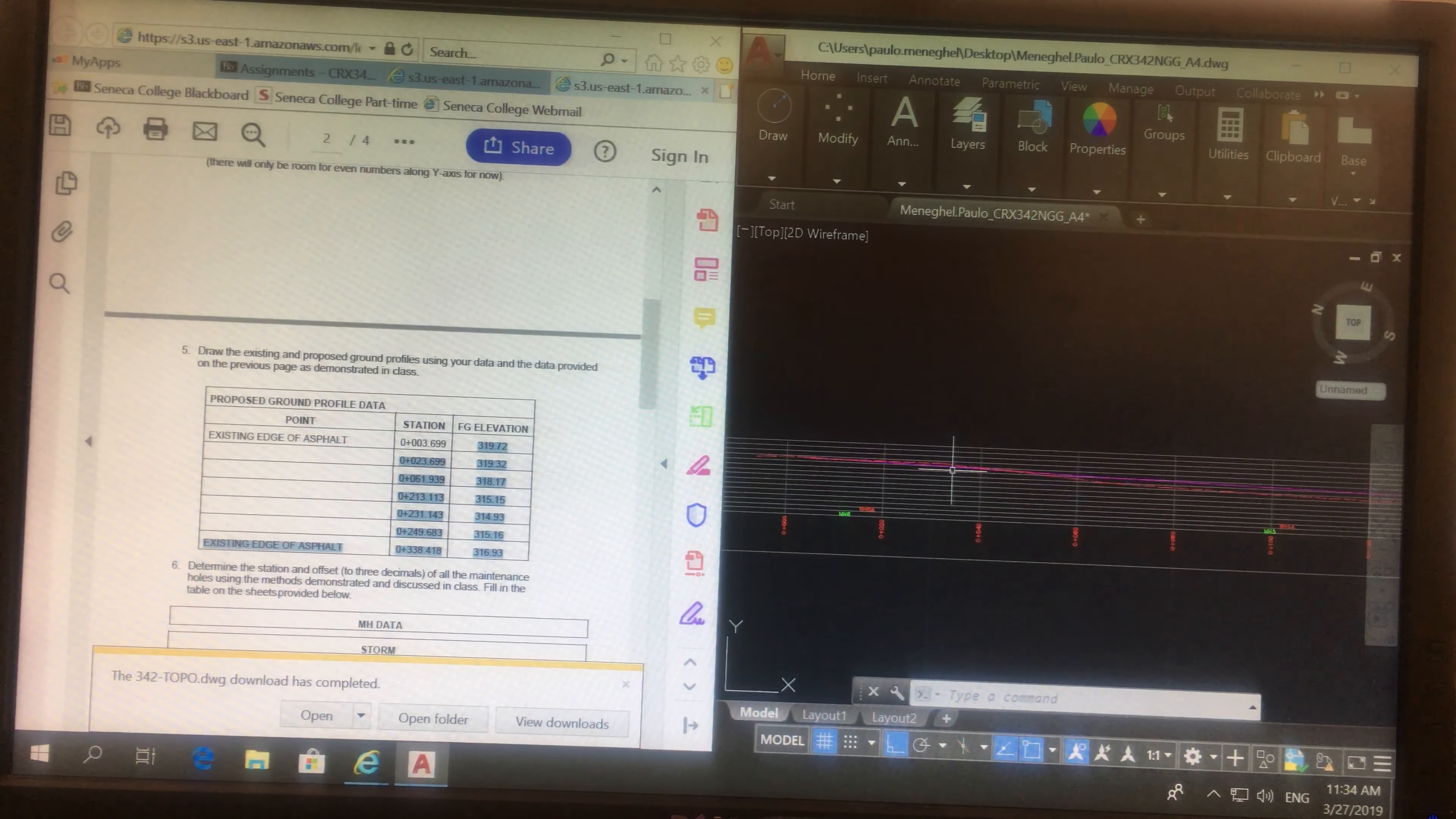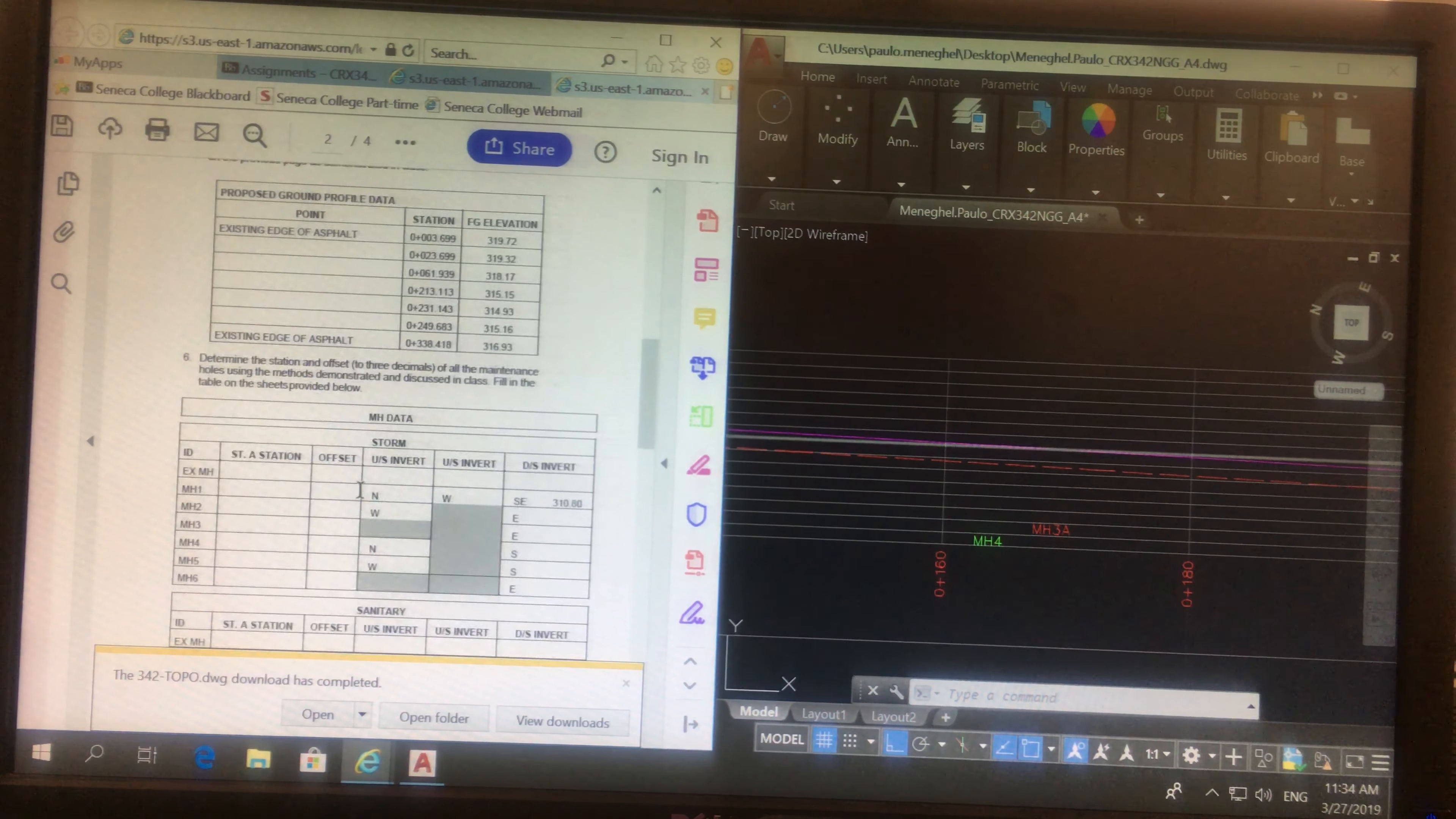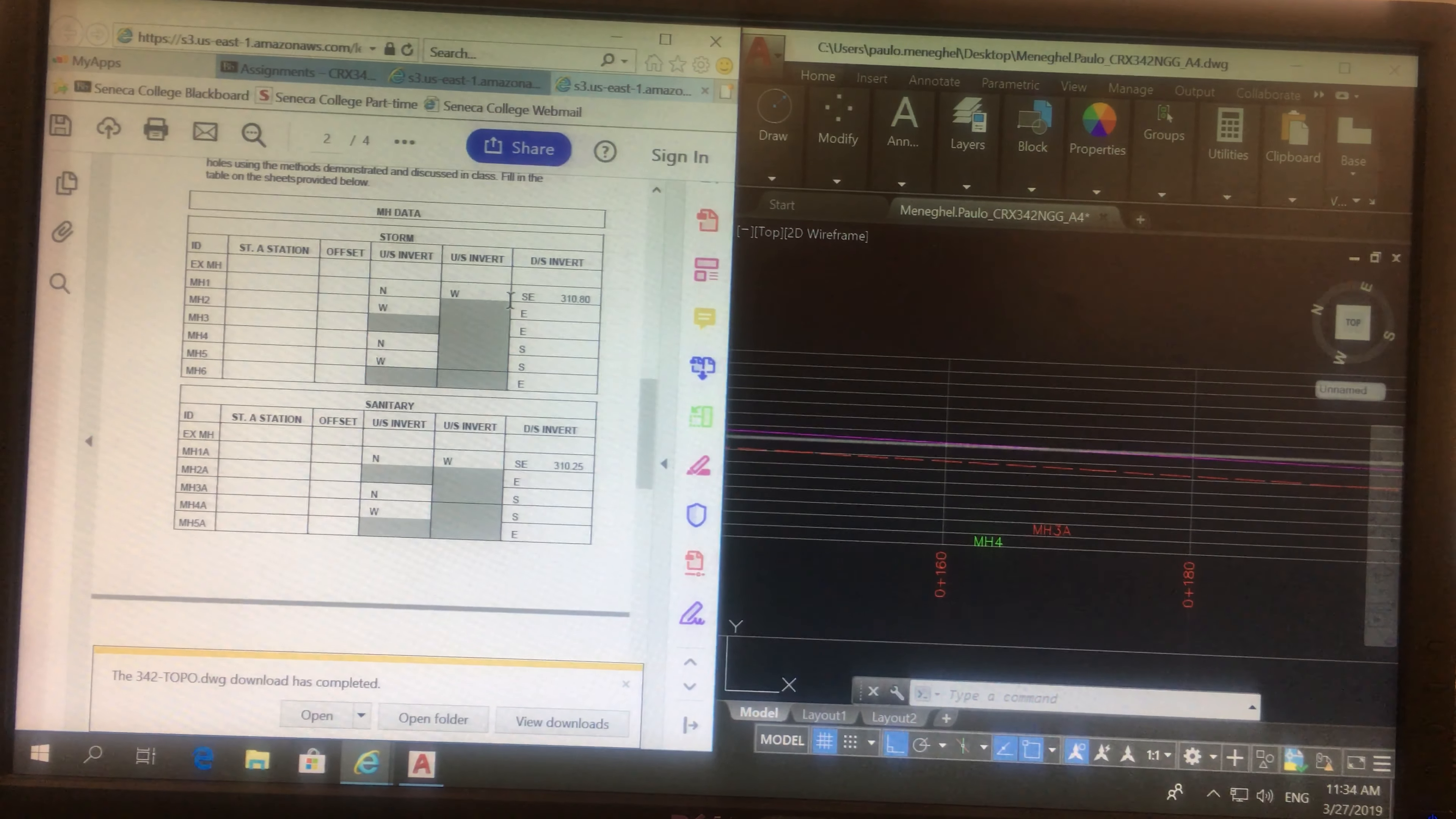This is what you need to get done by next class, guys. The existing ground and the proposed ground. Next class, what we're going to do is, we're going to calculate how do we do the pipes and manholes.